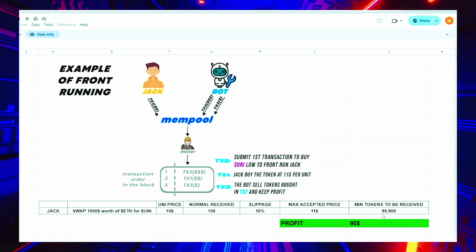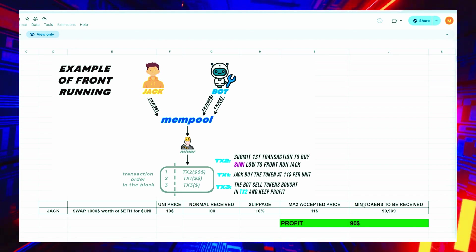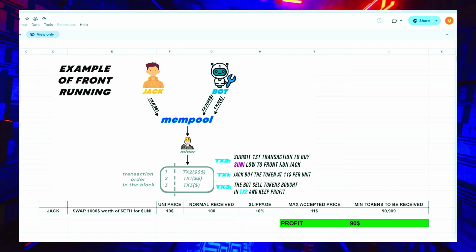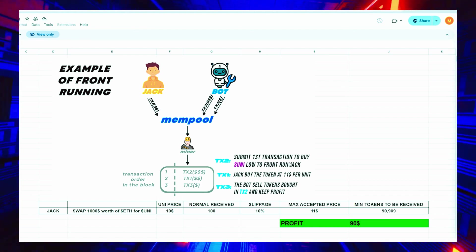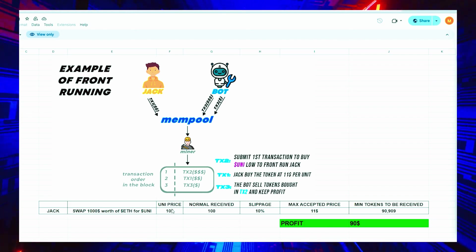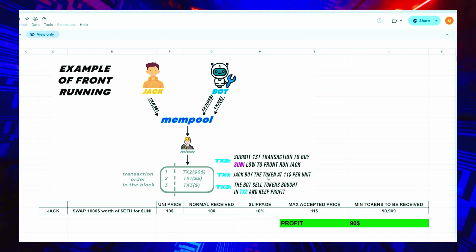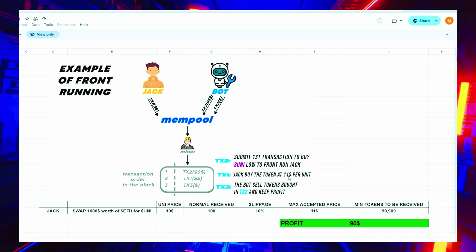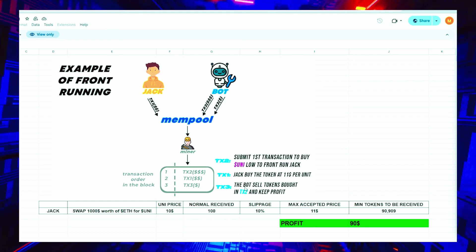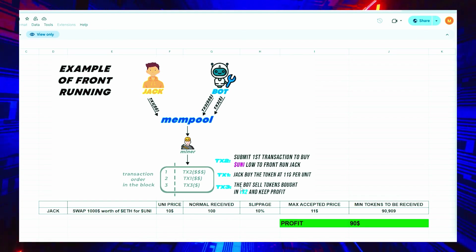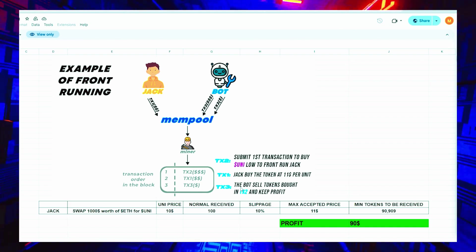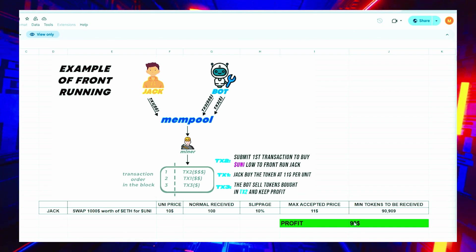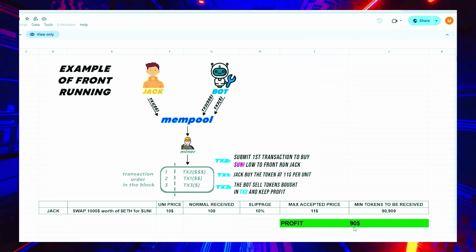When Jack uses MetaMask to submit the transaction, the situation will look like this. Our bot will detect Jack's transaction, purchase Uni token for $10, and raise the price. So Jack will buy higher. Jack will purchase 90 units of the Uni token for a total cost of $1,000. Our bot will sell all purchased tokens from the initial transaction, retaining the profit of approximately $90 minus gas fees. Everything in the identical block.